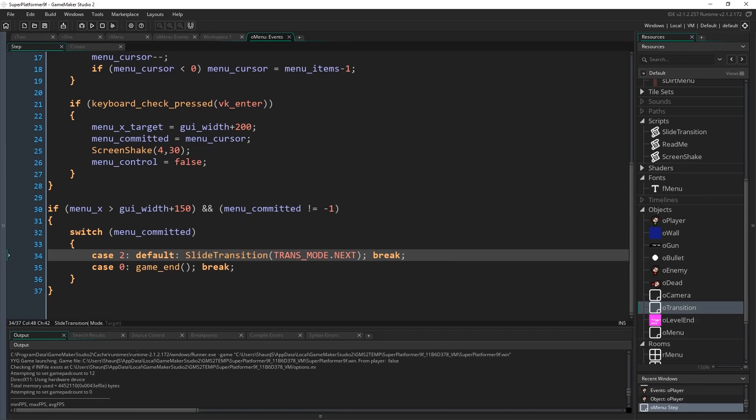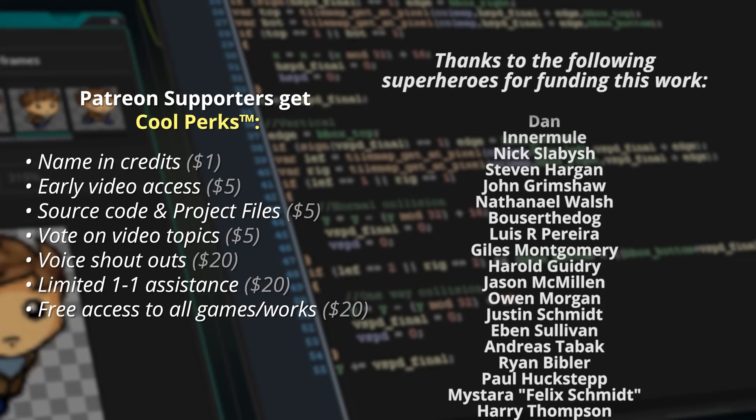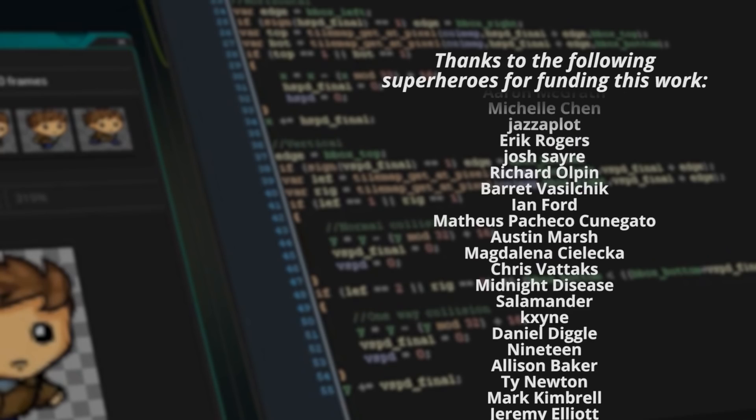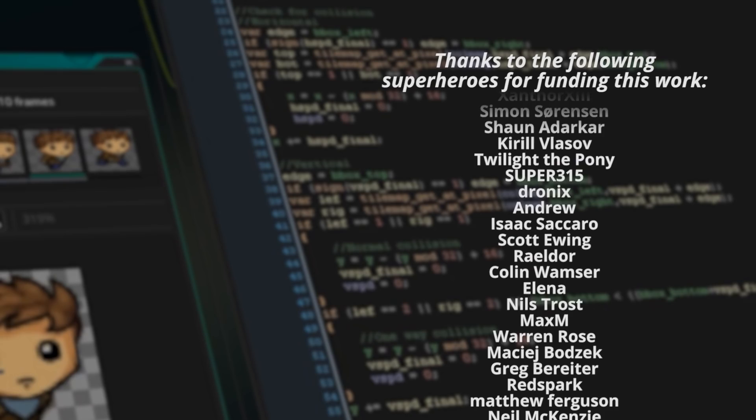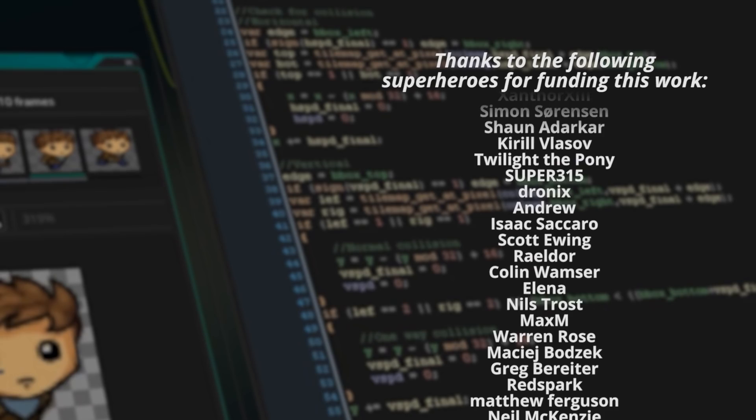I hope you enjoyed that and found it useful — we went through a lot of different stuff there. Thank you to my Patreon supporters who will be in the credits in a moment, and I'll see you guys next week. Shoutouts to this month's extra special superheroes: Dan, Inner Mule, Nick Slabish, Stephen Hargan, John Grimshaw, Nathaniel Walsh, Bowels of the Dog, Lewis R. Perera, Giles Montgomery, Harold Gidry, Jason McMillan, and Owen Morgan. If you want to get more involved, see my videos go ad-free, and get access to other perks, please check out my Patreon.